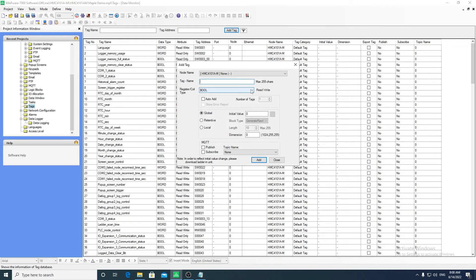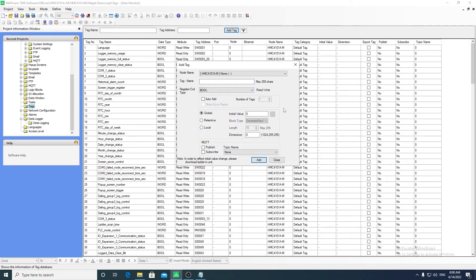In the tag editor, there are a variety of data types you can select. You can choose whether or not you want the tag to be global, retentive, or local to a specific logic block.